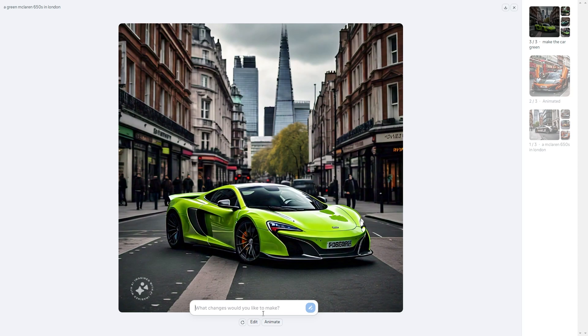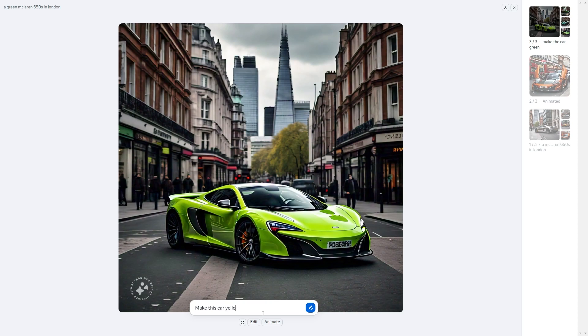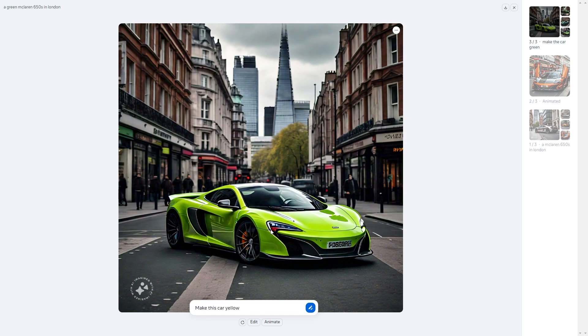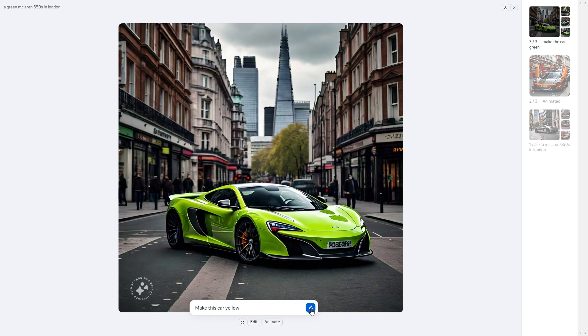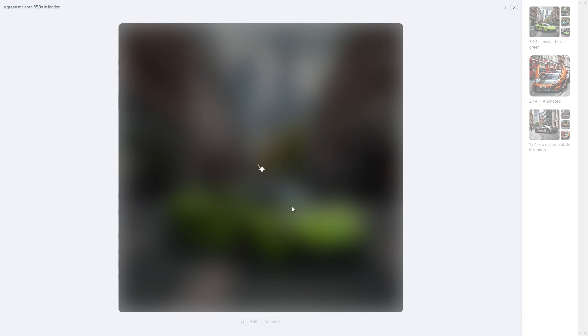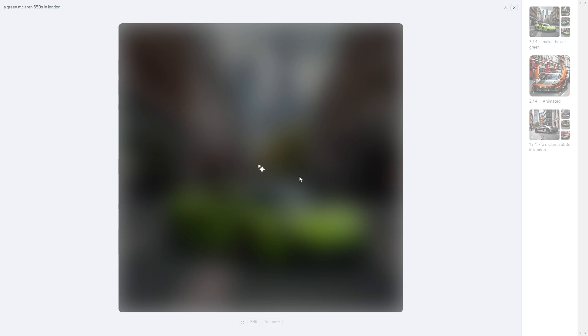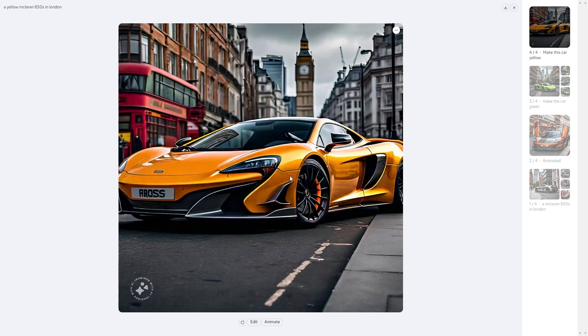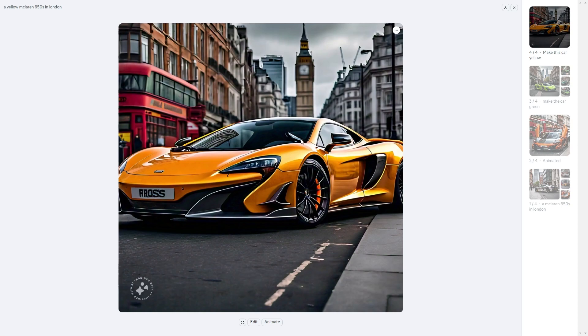The first button edit edits your image but not in the way that you might think. For example if I put make this car yellow you're going to see that when I try to make this car yellow it doesn't actually keep the same car, it gives me basically an entirely different image. I put make the car yellow and you're going to see exactly how it changes the actual image and not the specifics of that image.